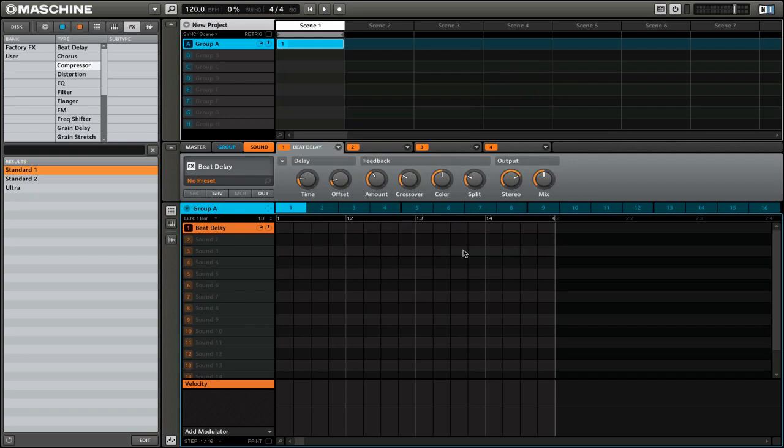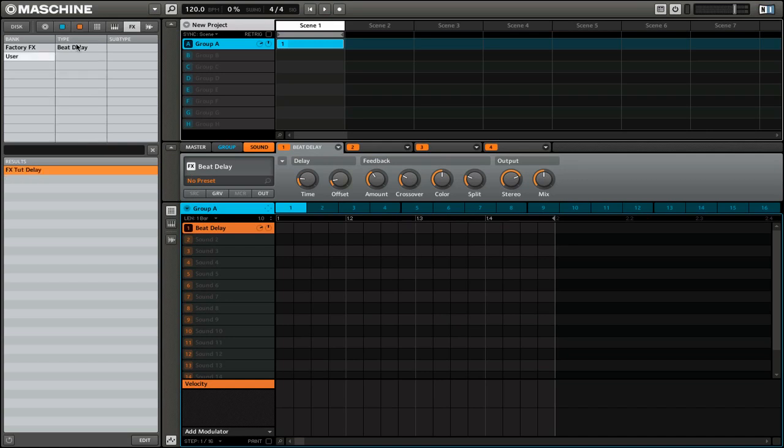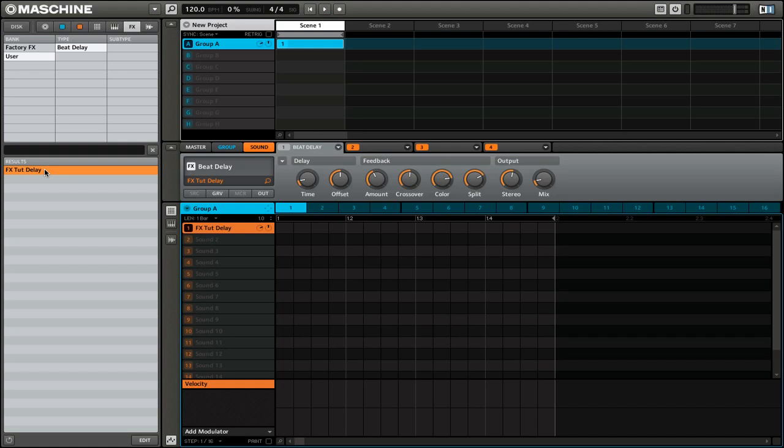Now once you actually save this, you'll see that there is a new user settings in the effects bank. So here we have user, we have it sorted by the type of effects, and you can see that we have an effect down here. So if you want to apply this in the future, just double click and it will automatically load that effect preset.